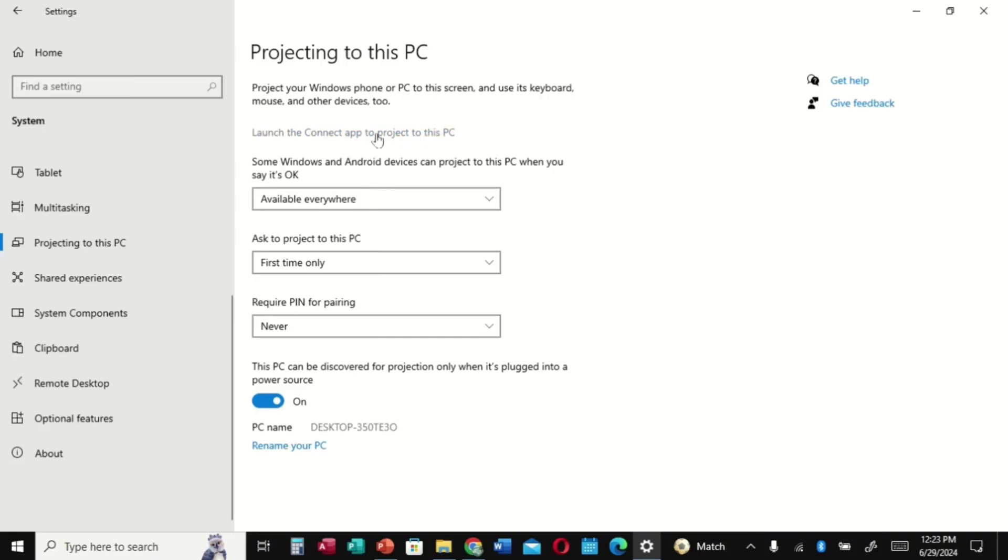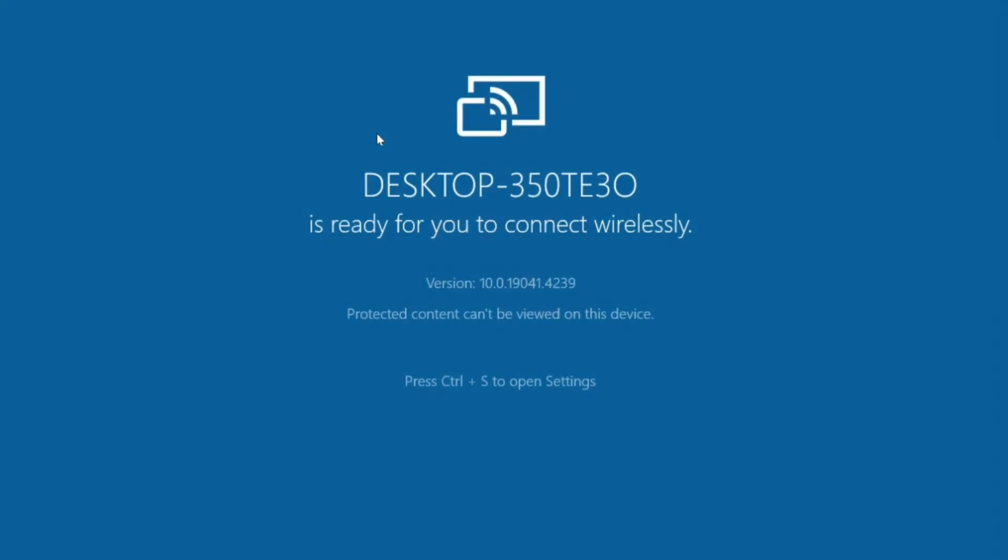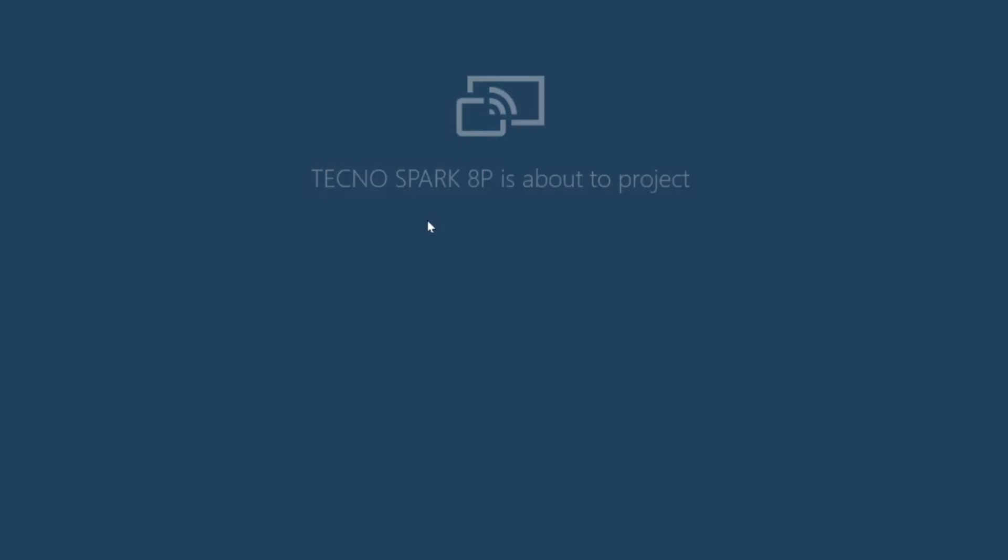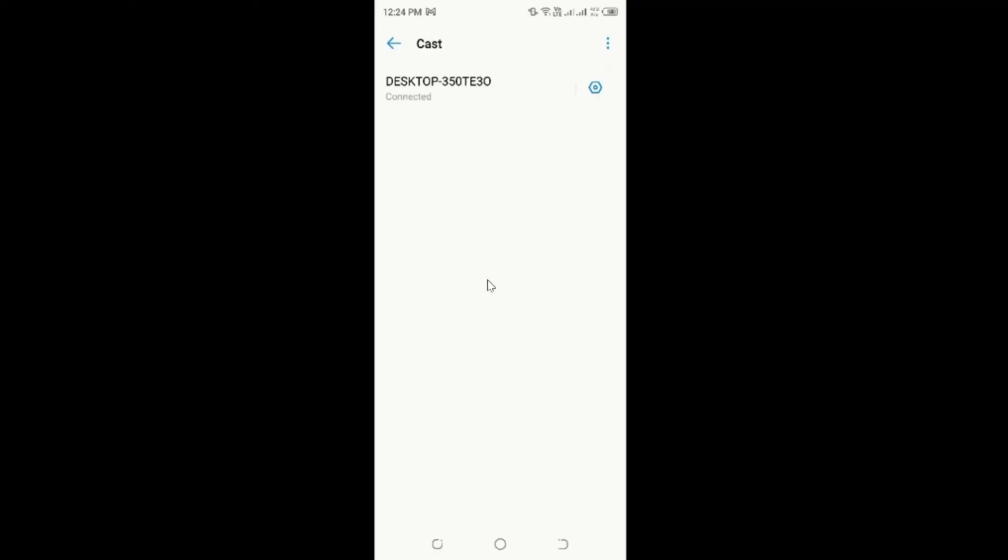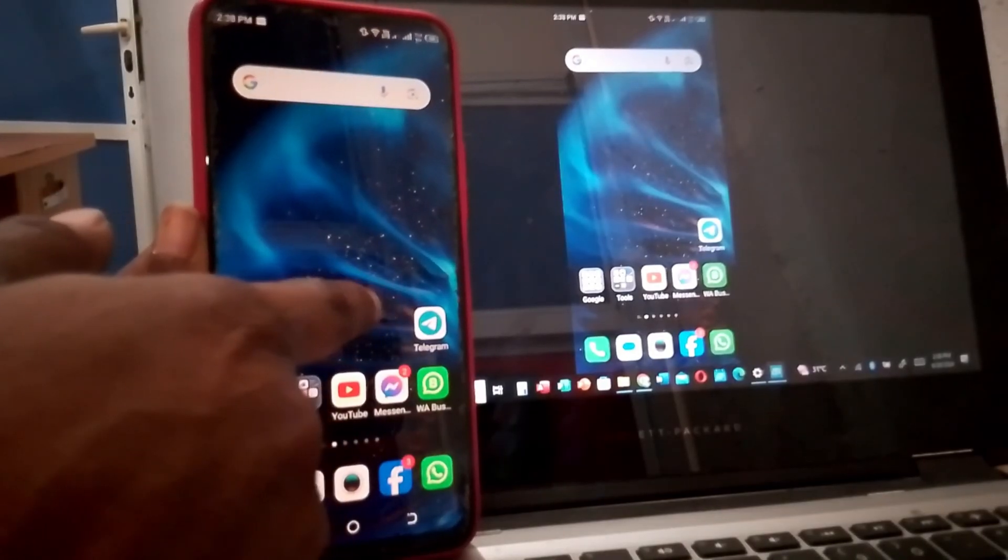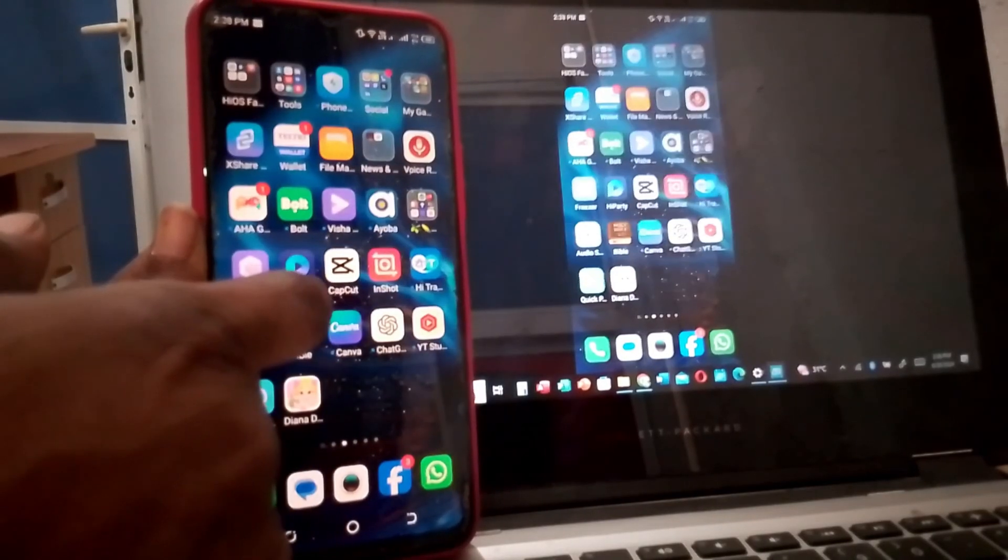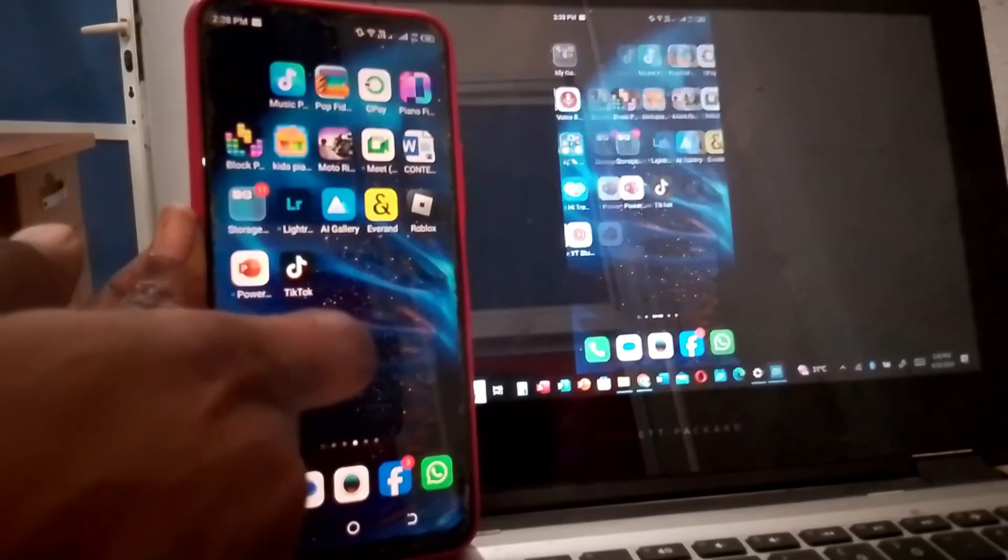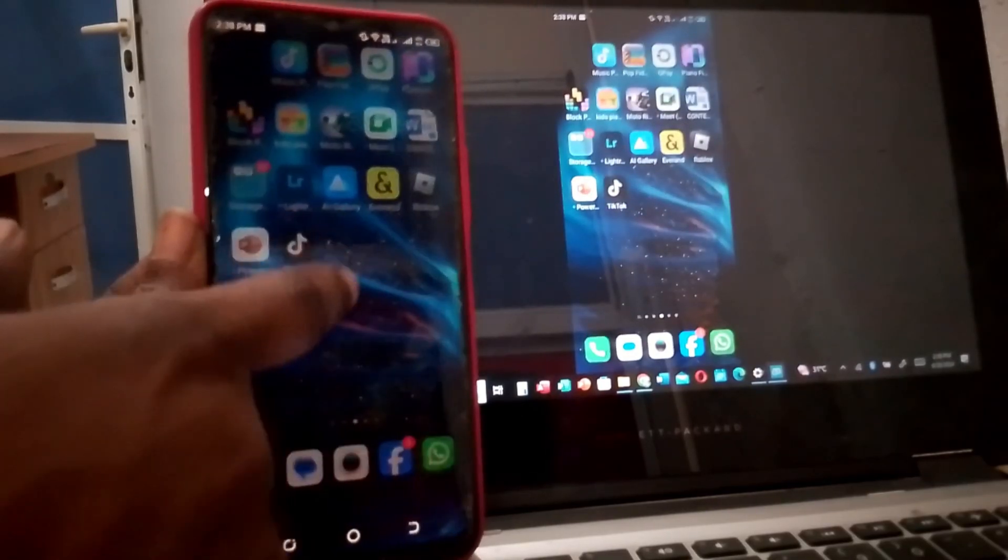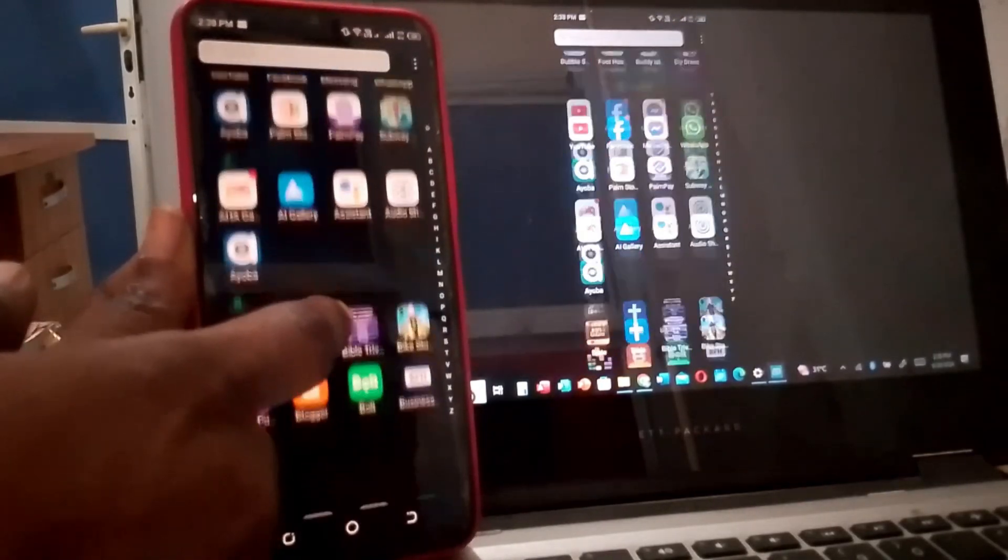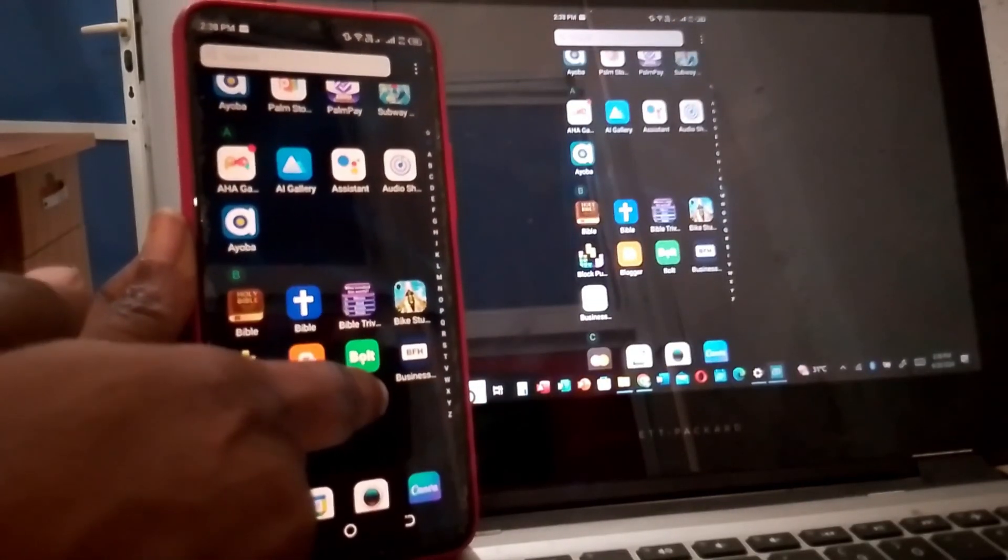Now go and click on Launch Connect to project to this PC. A page will open. Go to your phone, drop down, and then tap on whatever the name is, either Mirror Cast, Screen Cast, and connect it. It's very simple. It's connected. Just tap on it and it will connect. Right there, your phone screen is now being mirrored or cast on the PC.